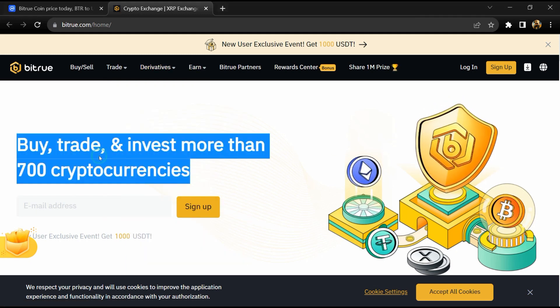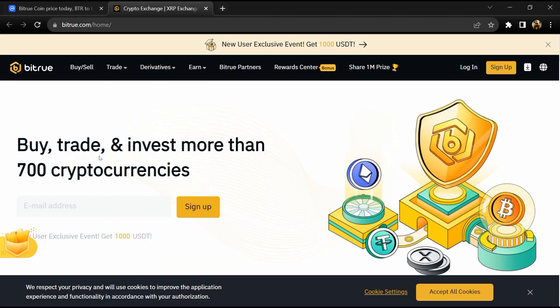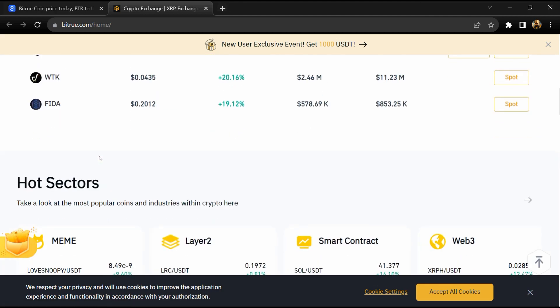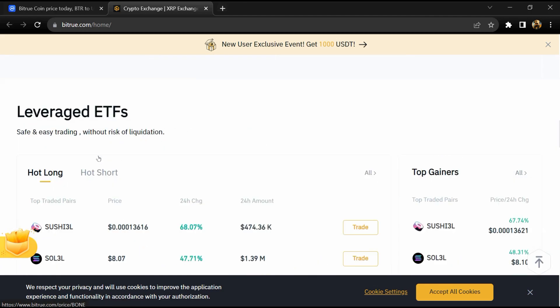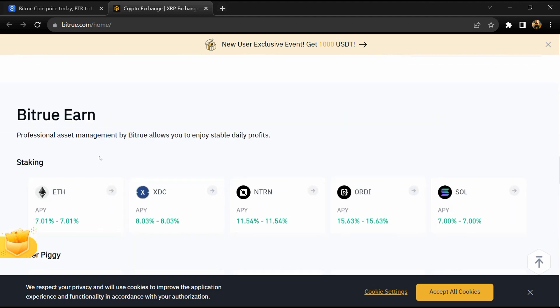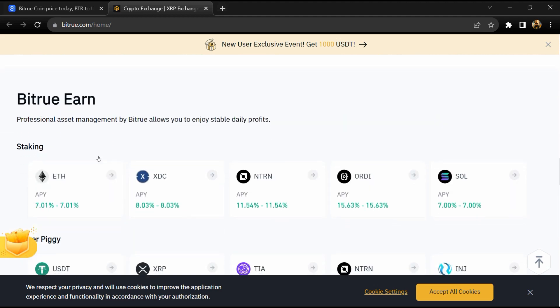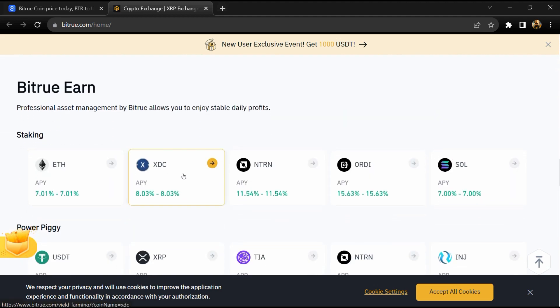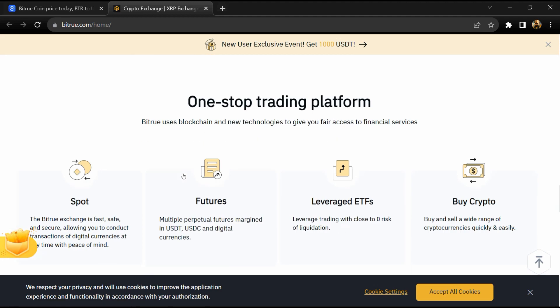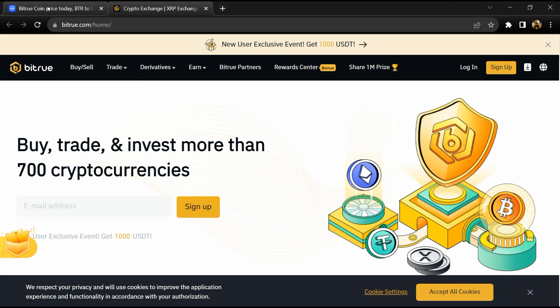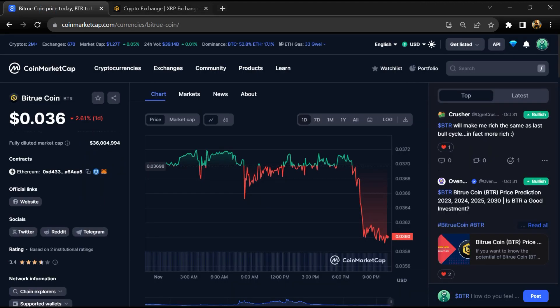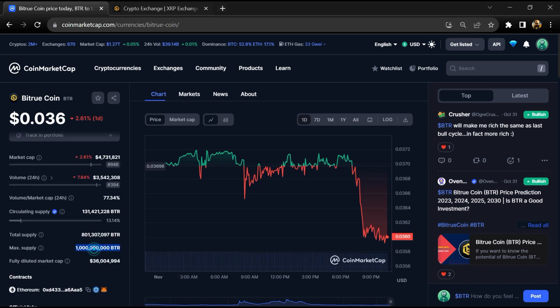One-stop trading platform Bitrue uses blockchain and new technology to give fair access to financial services like reward center, about BTR earn and vote. Bitrue project institutional rating is 3.4.